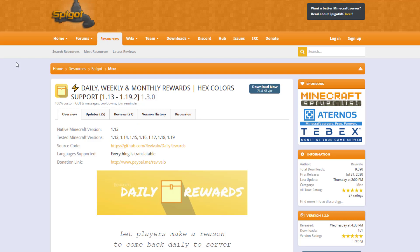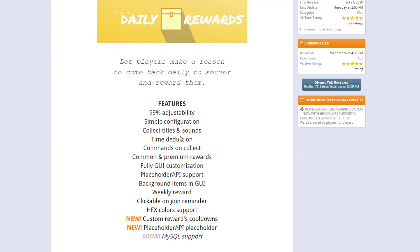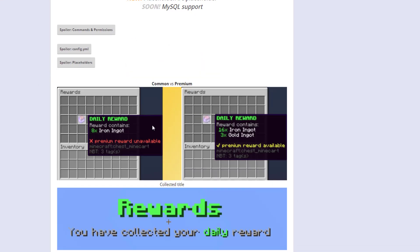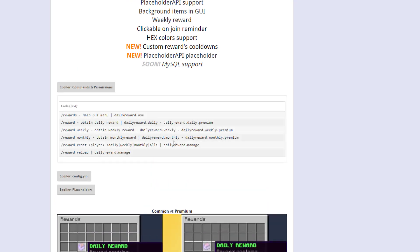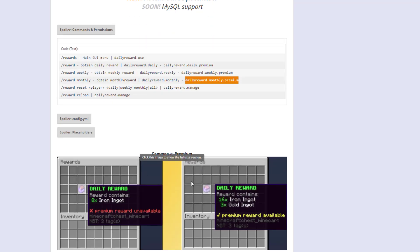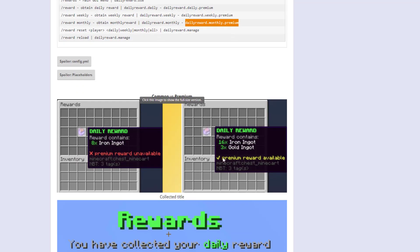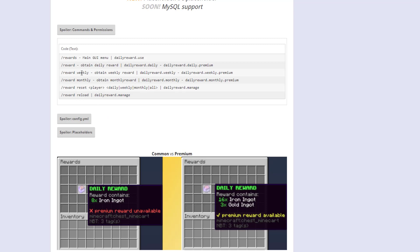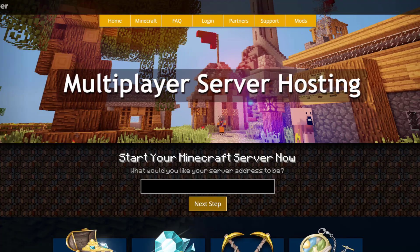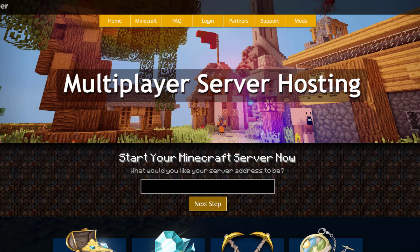Here on the Spigot page, you can see it's updated from 1.13 to 1.19. If we scroll down to commands and permissions, giving players dailyreward.monthly.premium or dailyreward.weekly.premium allows them to get premium rewards. Here's what the normal rewards look like with the basic permission. There are other commands as well—you can reload the config if you've made changes.